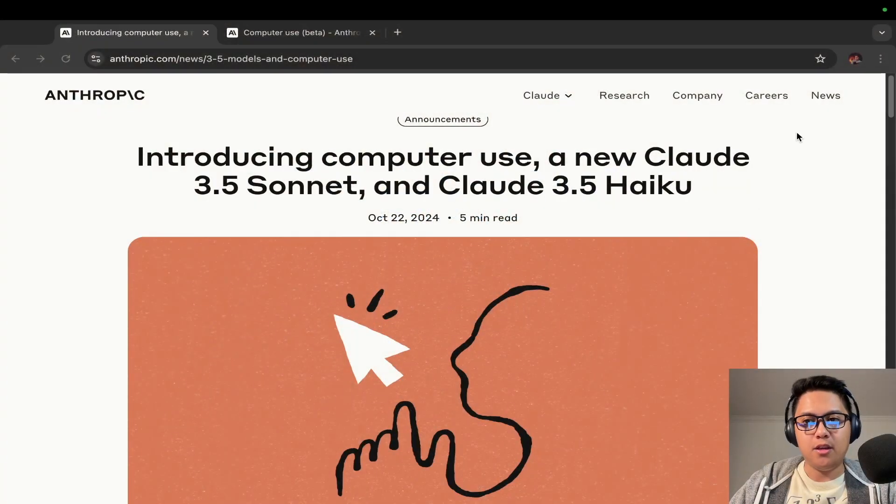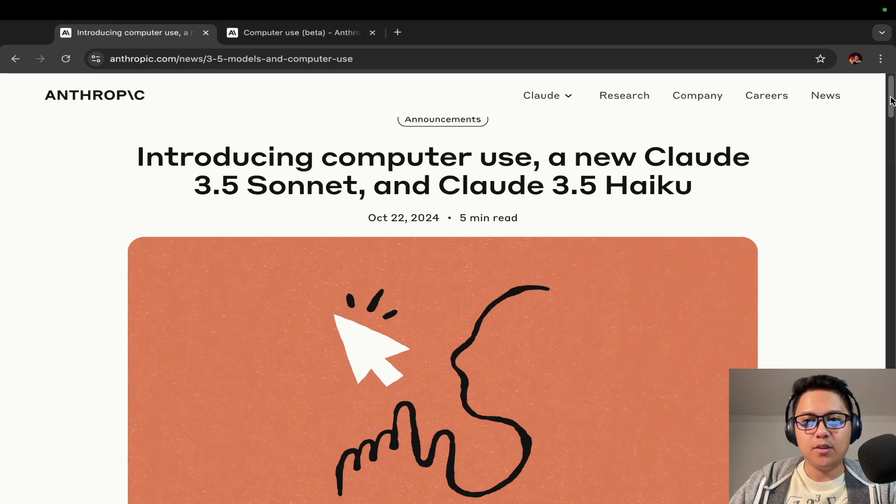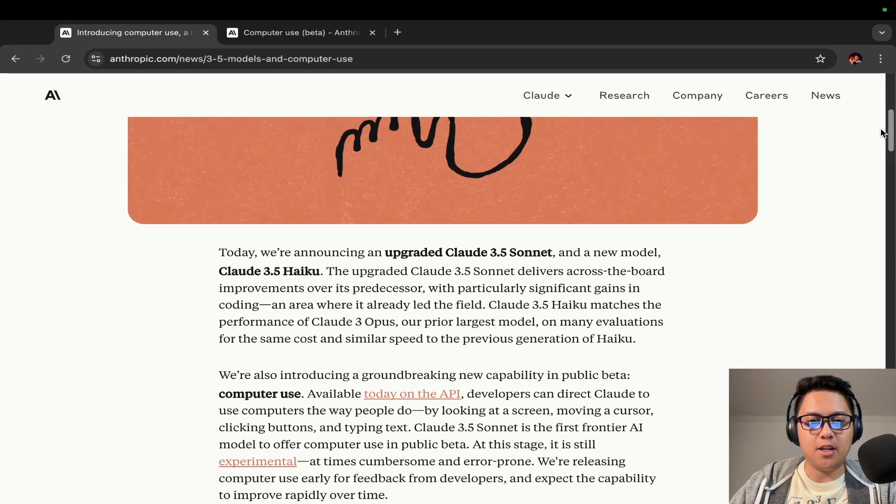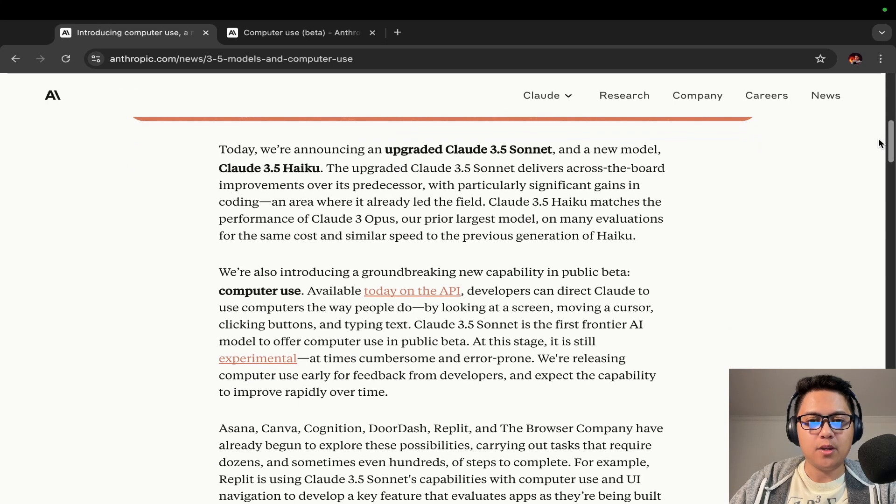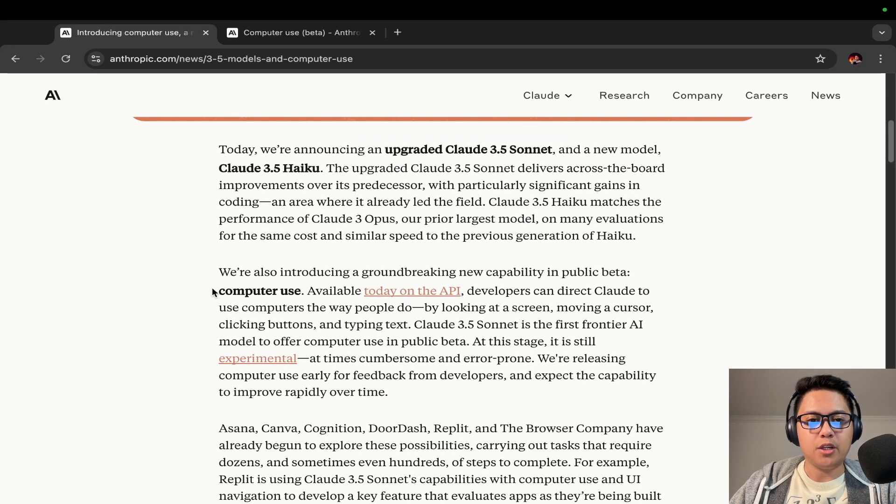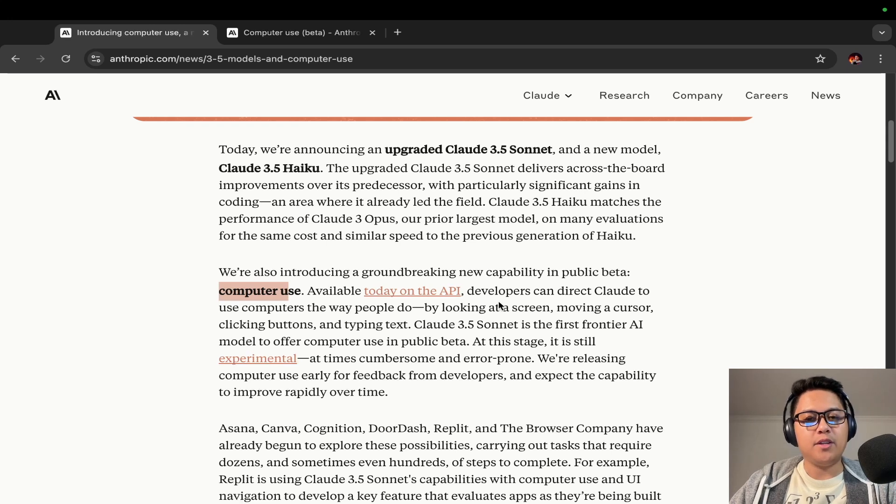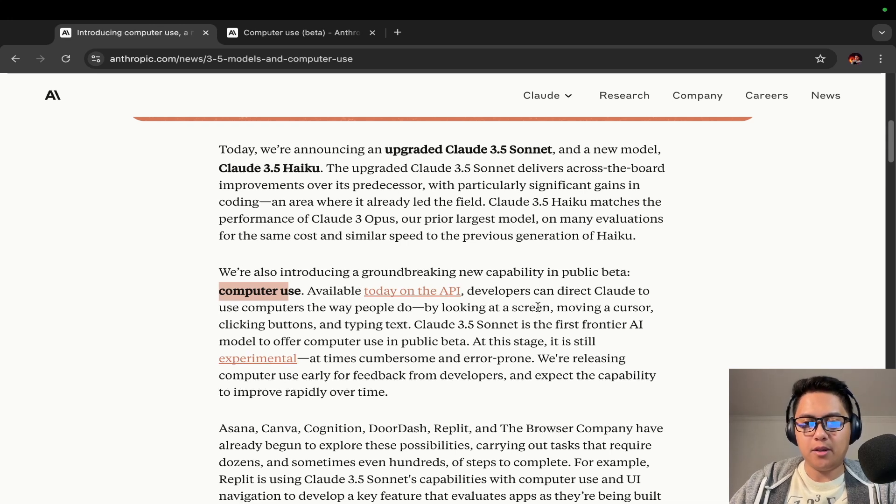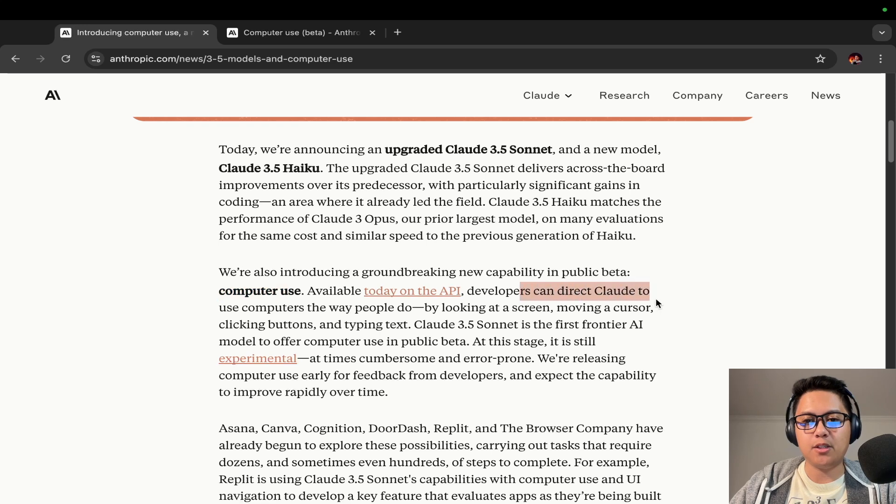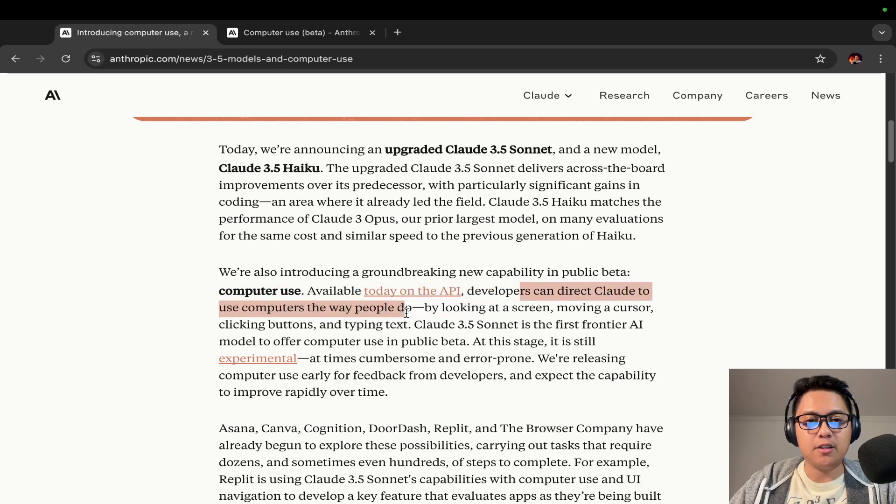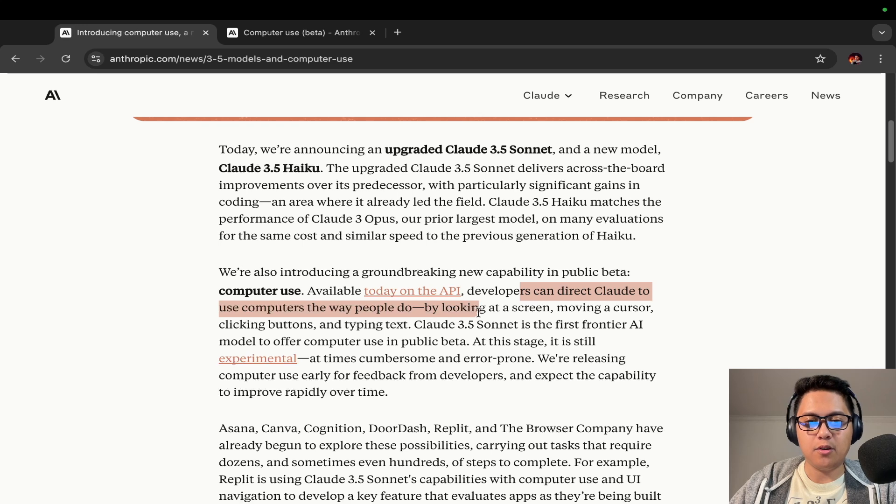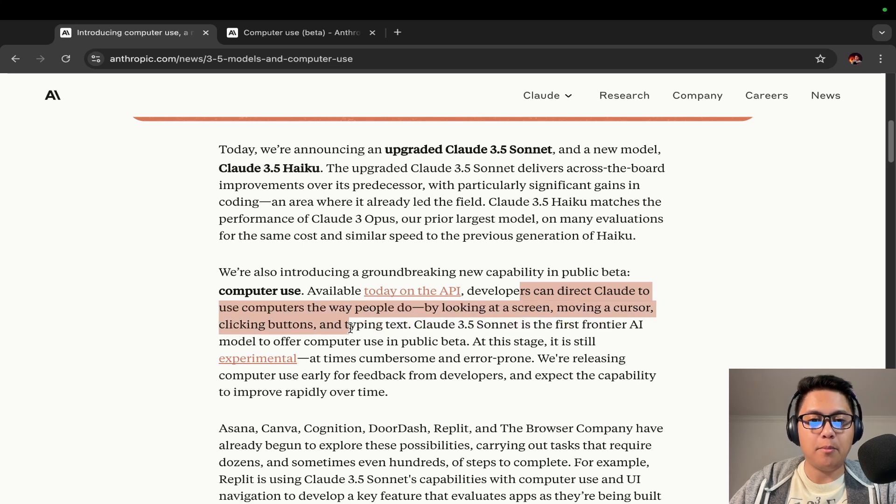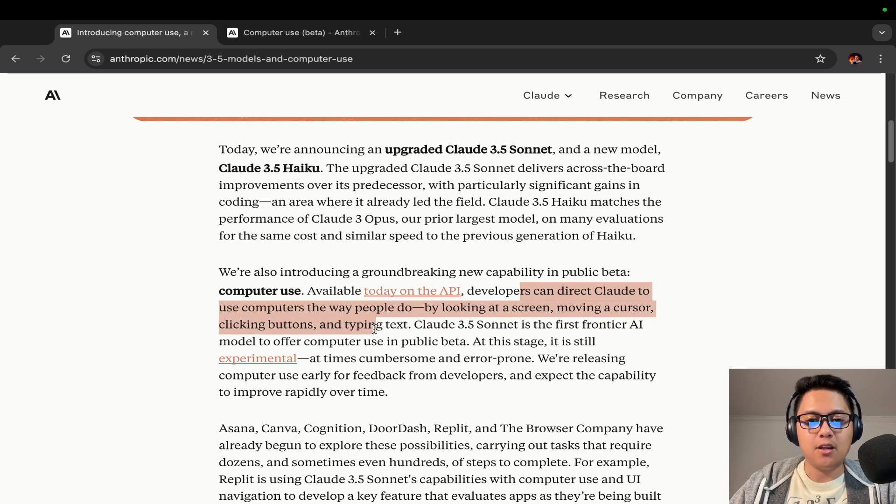The biggest news of the day is that they have also released a new feature called Computer Use. This is available on the Anthropic API, and developers can use Claude to interact with their computer by looking at a screen, moving a cursor, clicking buttons, and typing text.